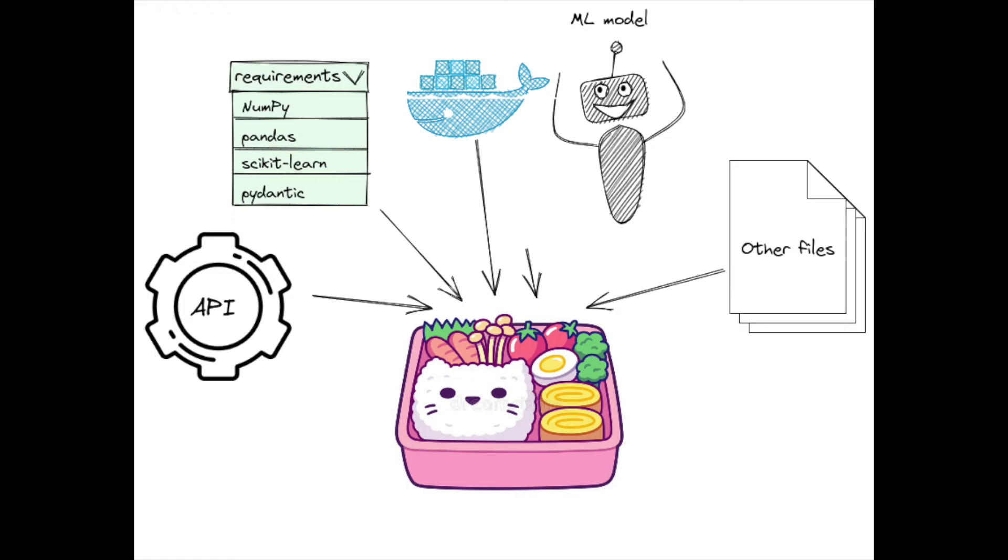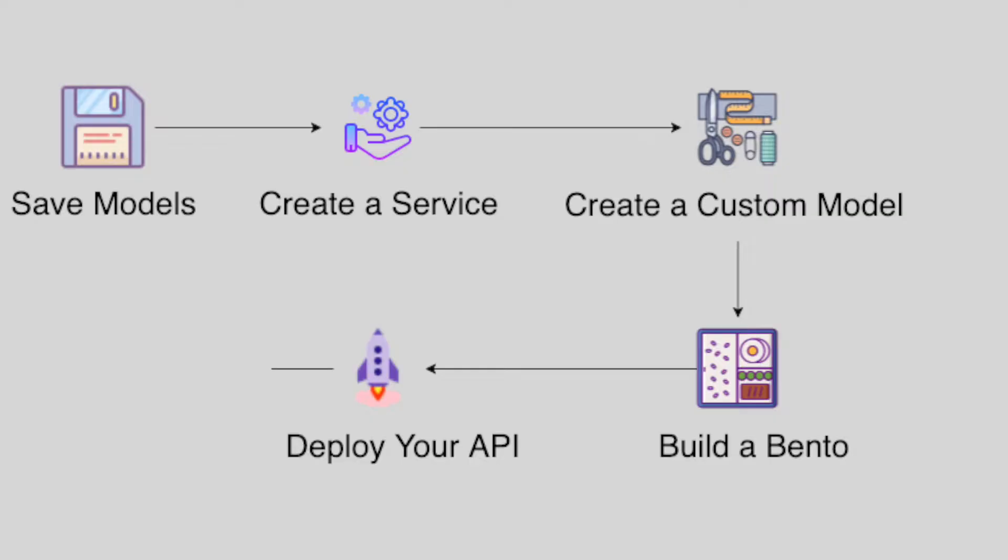BentoML is a Python open source library that enables users to create a machine learning-powered prediction service in minutes. In the previous video, we learned how to containerize your bentos and deploy it to Heroku.